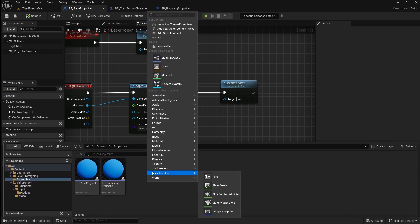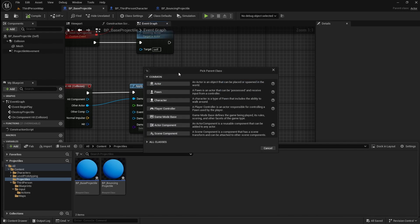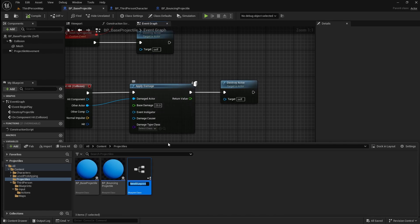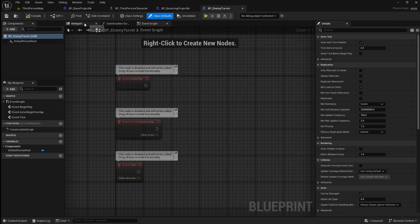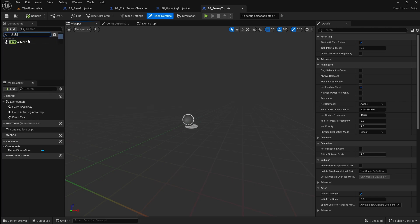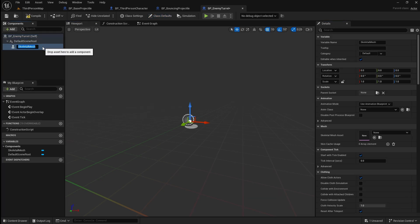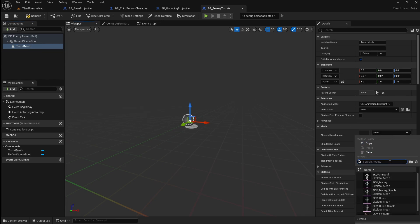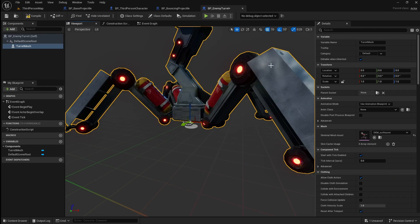Open the content browser, then right click, go to blueprint class, then select actor. I'm going to name this BP_enemy_turret. Open it, then go to the viewport and click add. My turret asset is a skeletal mesh so I'm going to add that. I have included a link for this turret mesh in the description below. Next go to the skeletal mesh asset dropdown and locate your turret mesh, and also make it a bit smaller.